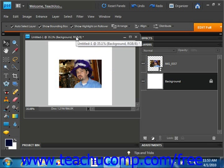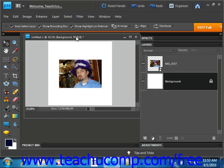You can use the Canvas Size command in the menu bar to add or remove workspace around the actual image file.